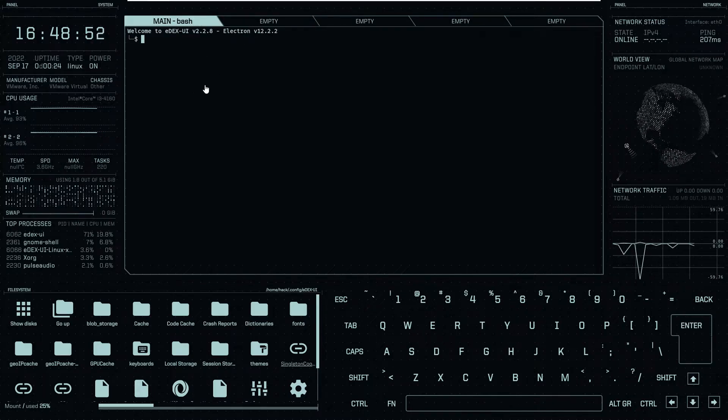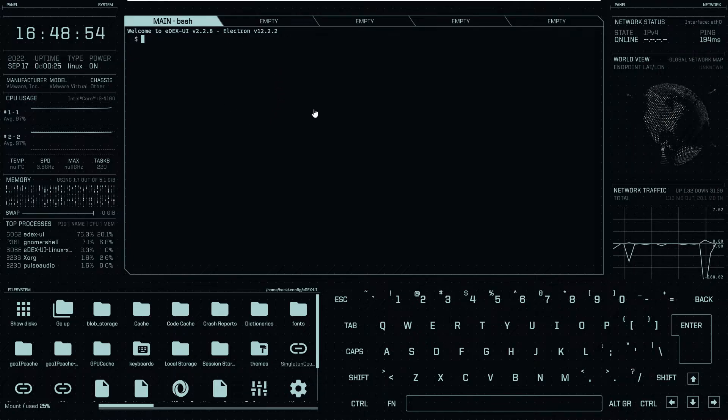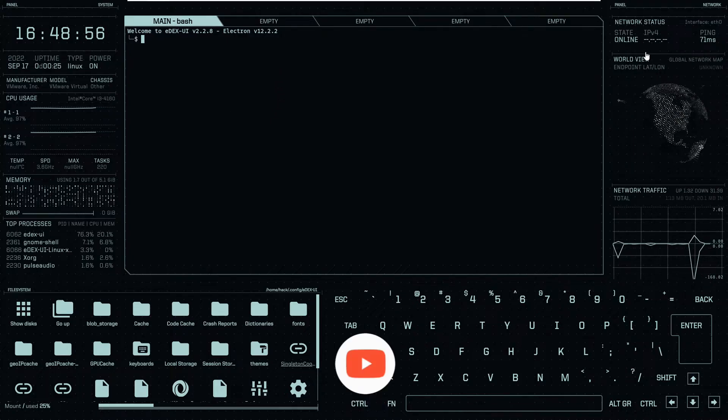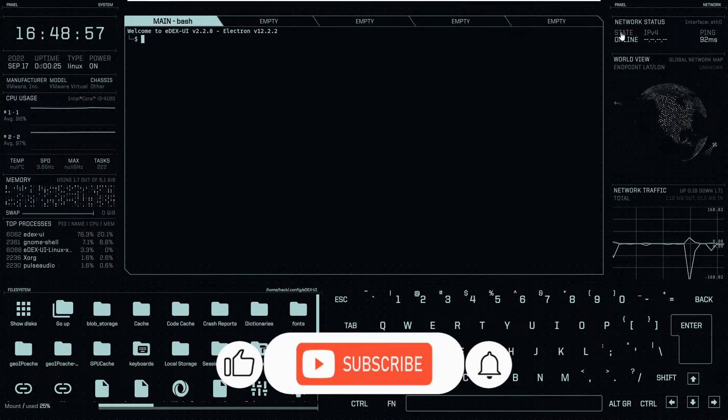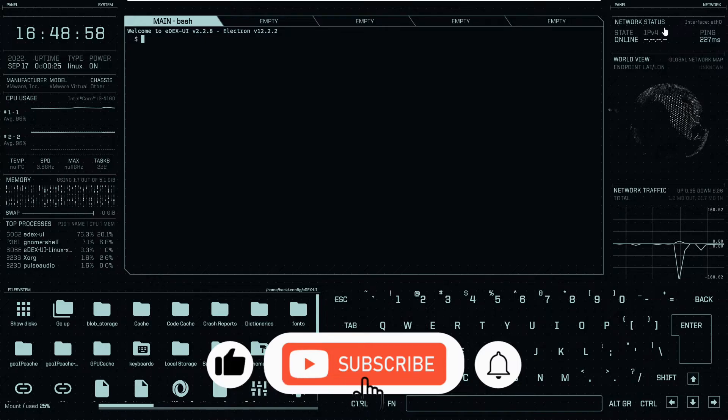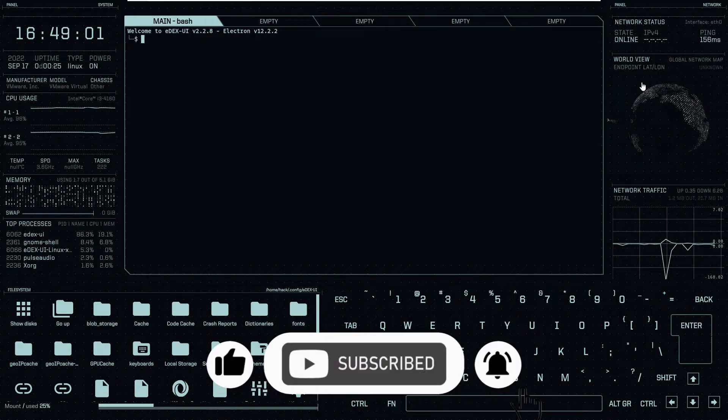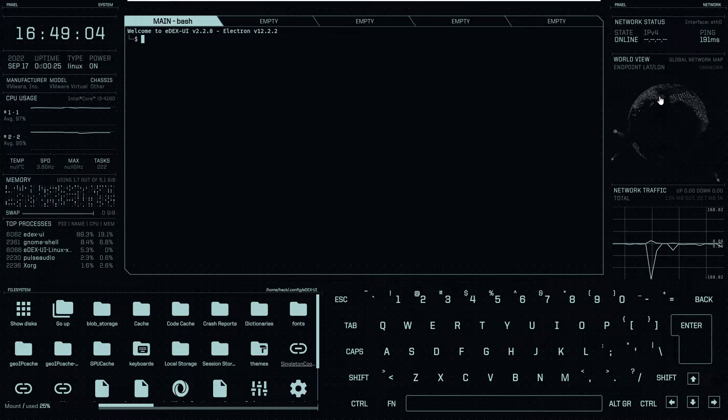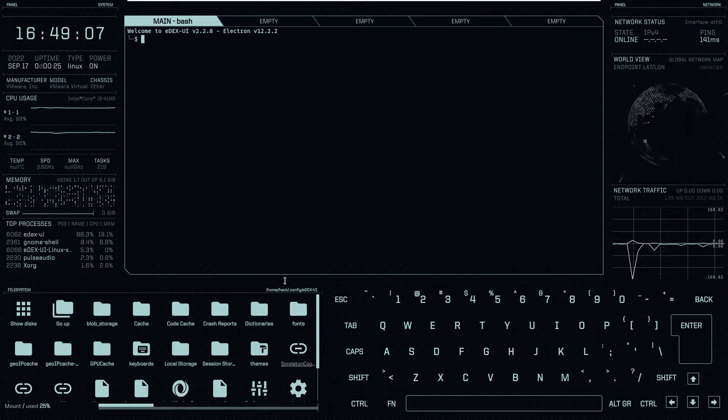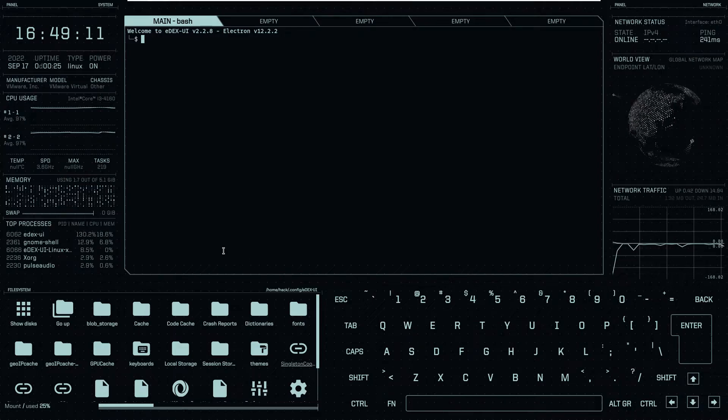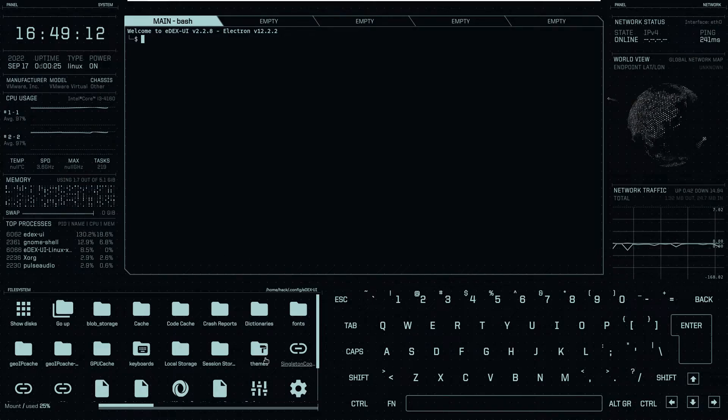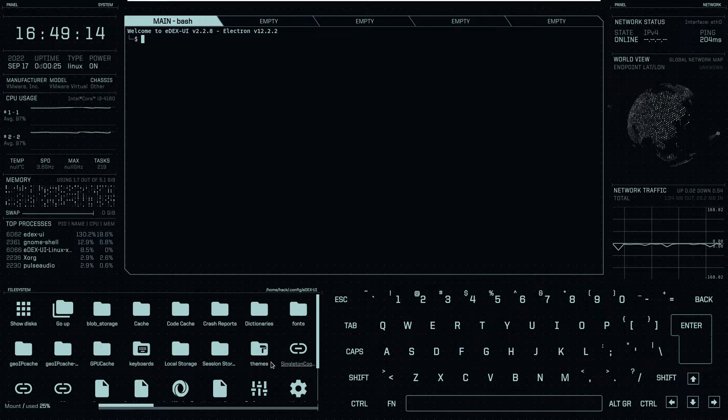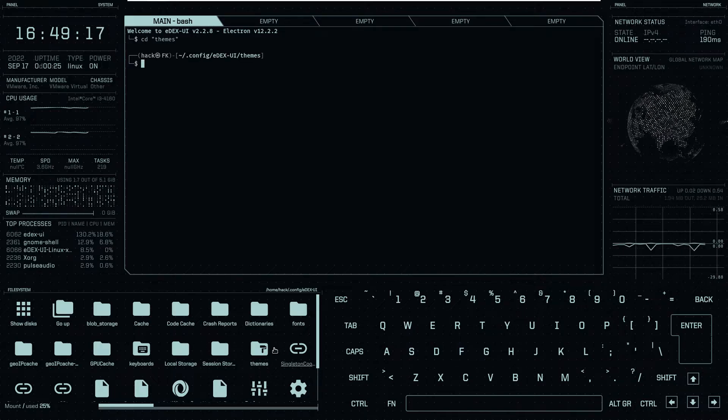On the right top corner as you can see our state is online and status is IPv4. This is the world view which will show you that you are online or offline. This is the traffic control total. On the left bottom as you can see we have some directories. If you click on the theme directory, from here we can change our edxui theme.